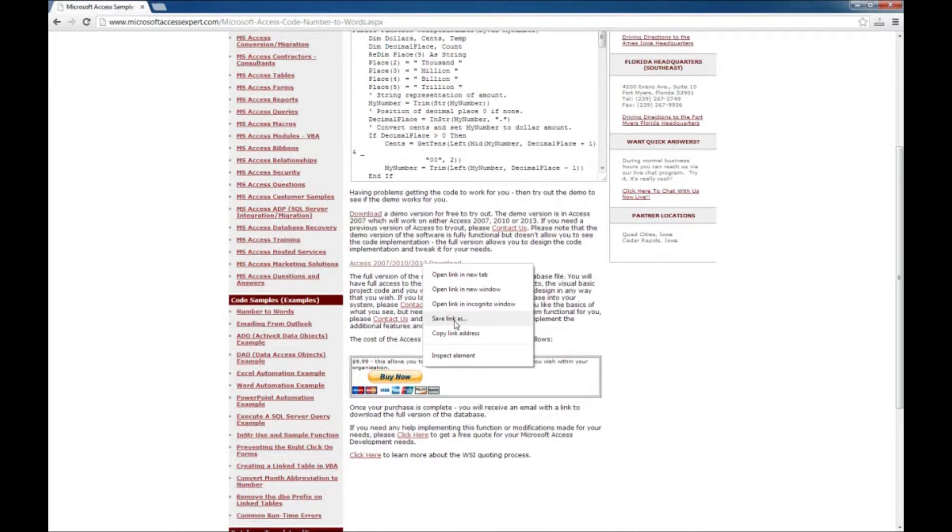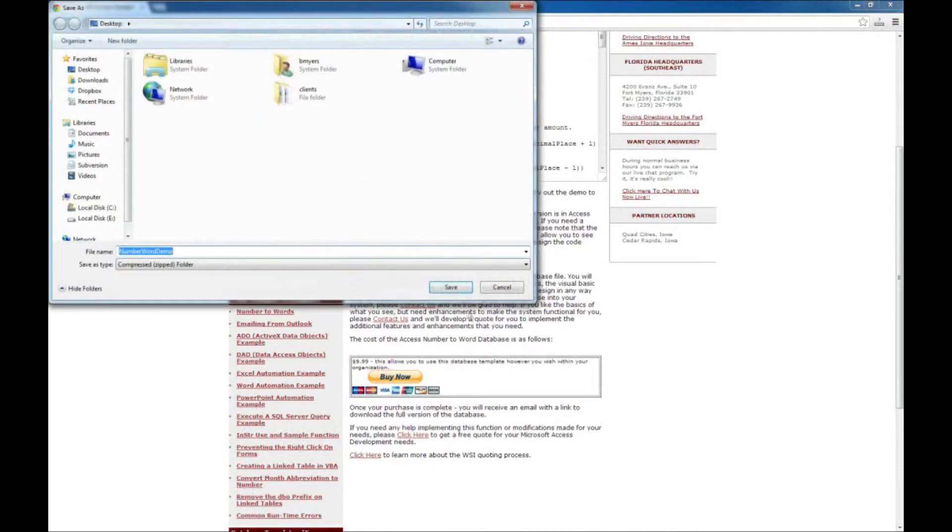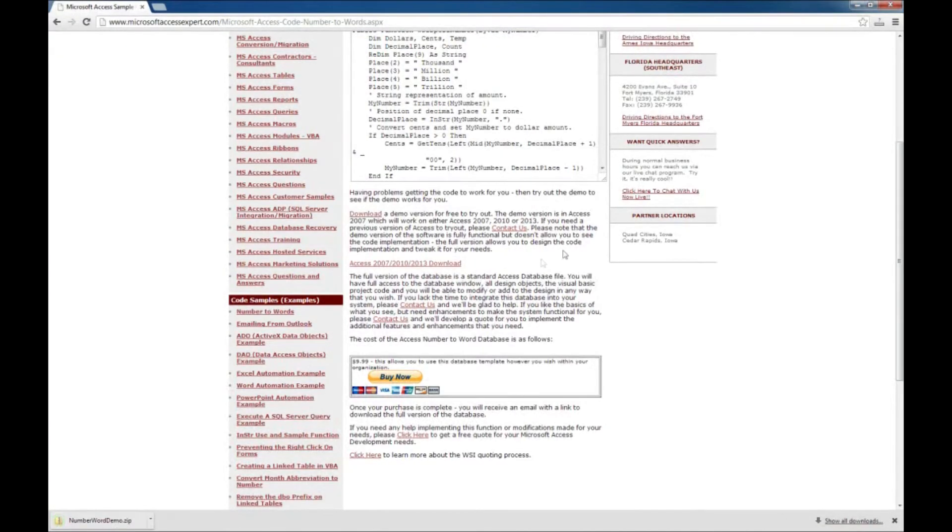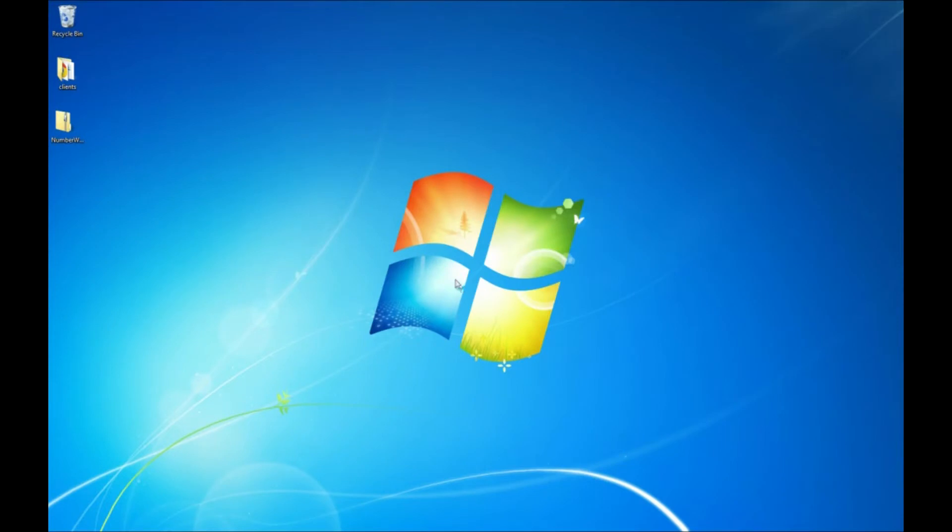So I'm going to right click on the link and say save link as, and I'm going to save it to my desktop. And that's all we need our browser for.